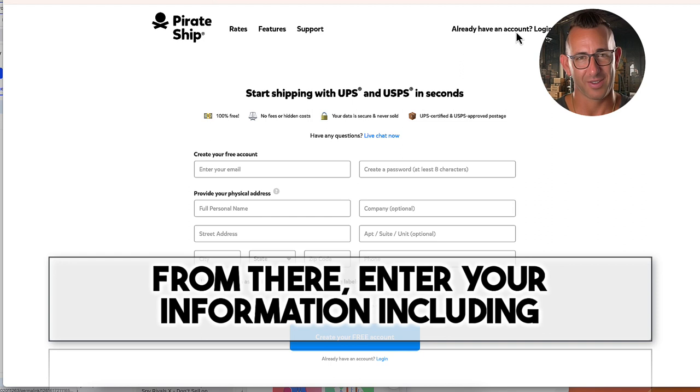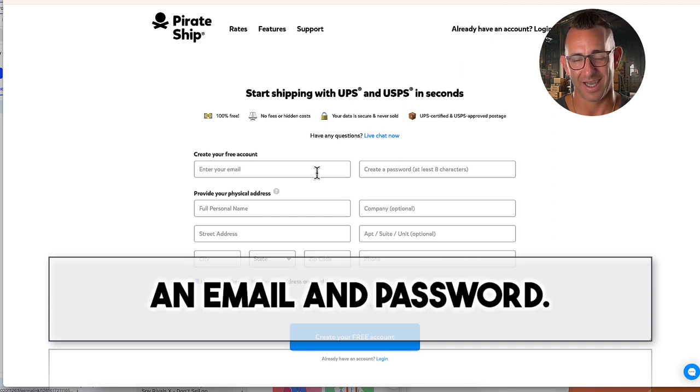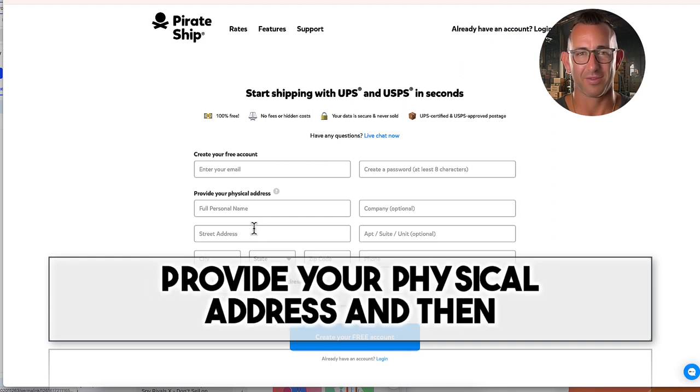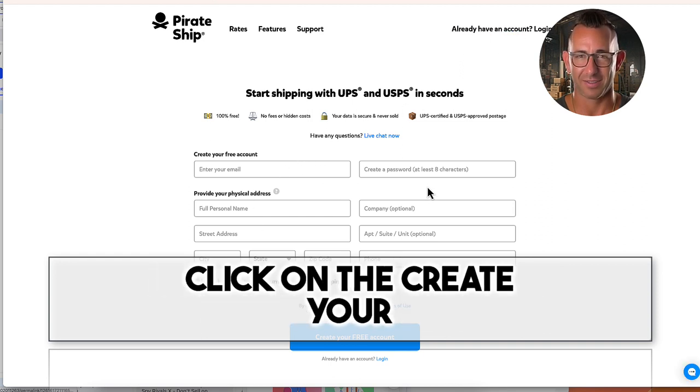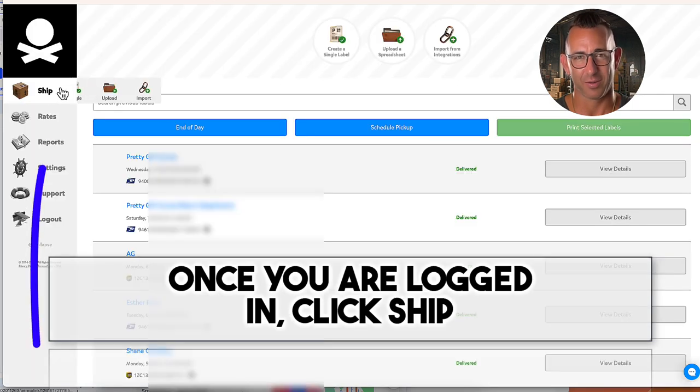From there, enter your information including an email and password. Provide your physical address and then click on the create your free account button.